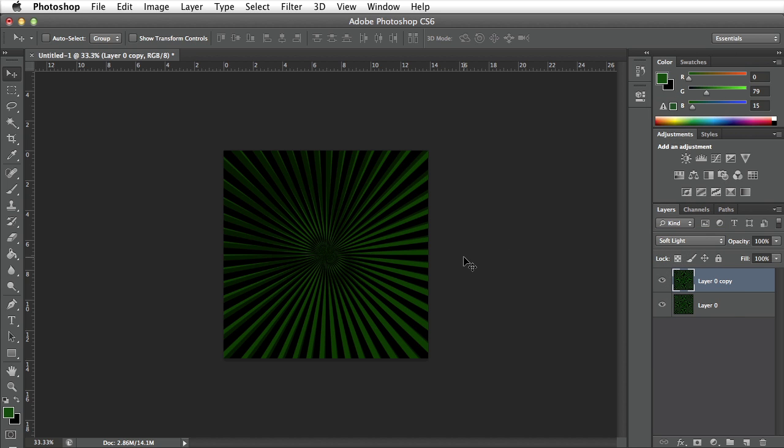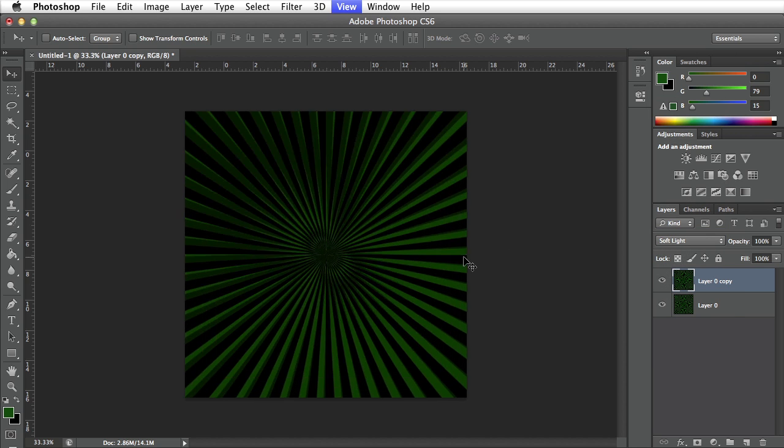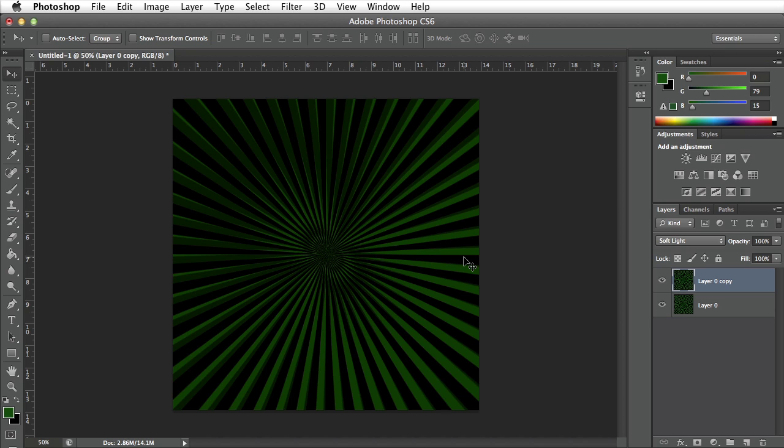If I zoom in by pressing command and plus or command equal we'll see that now we have a little bit more of a 3D look. I can even play with the opacity of the top layer if I want.